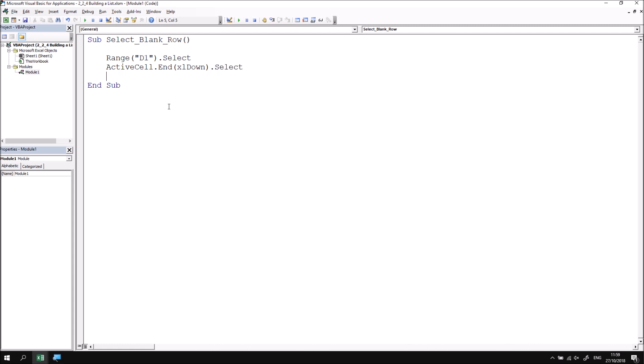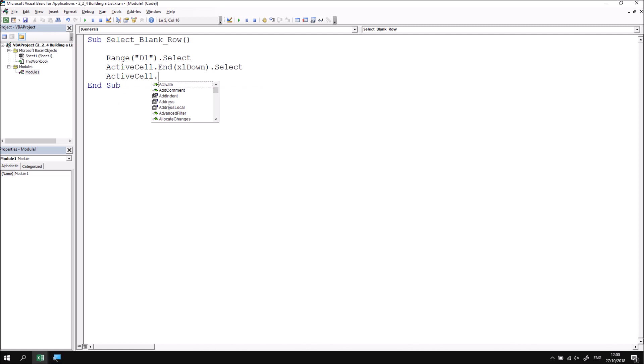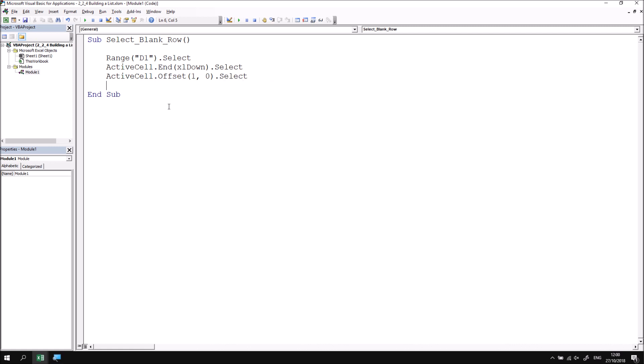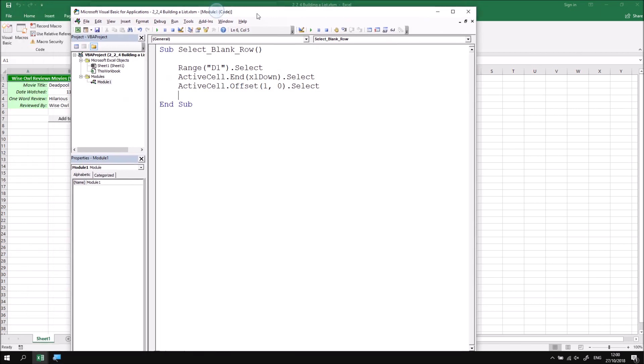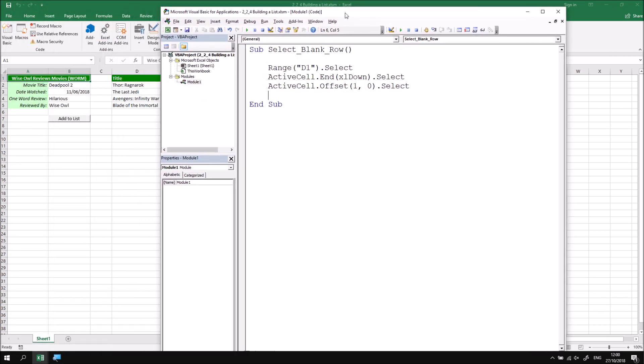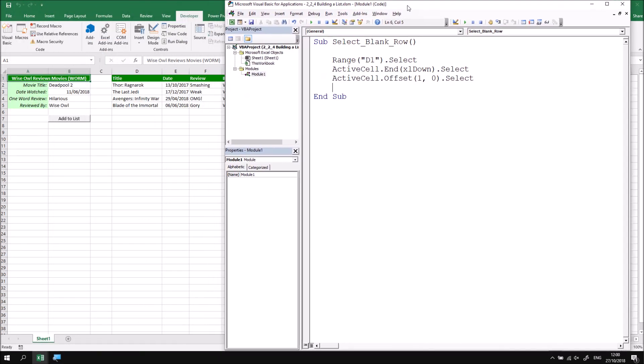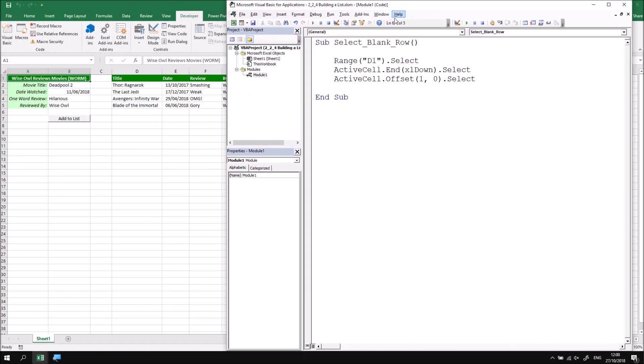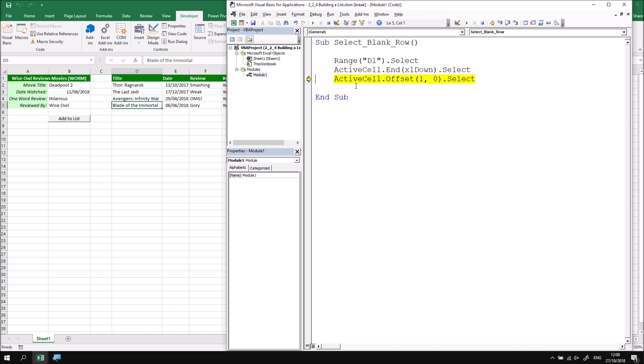From the cell that I've ended up in, I want to again reference the ActiveCell and then apply the Offset property, moving one row down, zero columns to the right, and once again apply the Select method to that. If I just rearrange my screen so that I can see both Excel and the Visual Basic Editor window, I'm going to use the F8 key to step through this sequence of instructions so that we can see range D1 become selected, then we jump down to the end of the current list, and then move down one single cell from there and end up in the correct position for pasting in the new film review details.